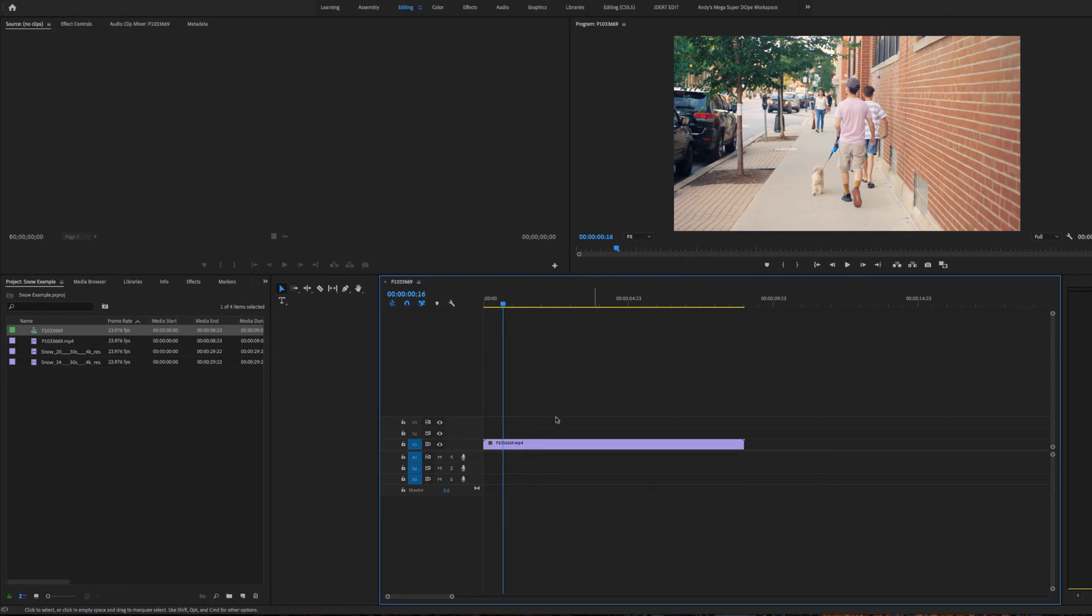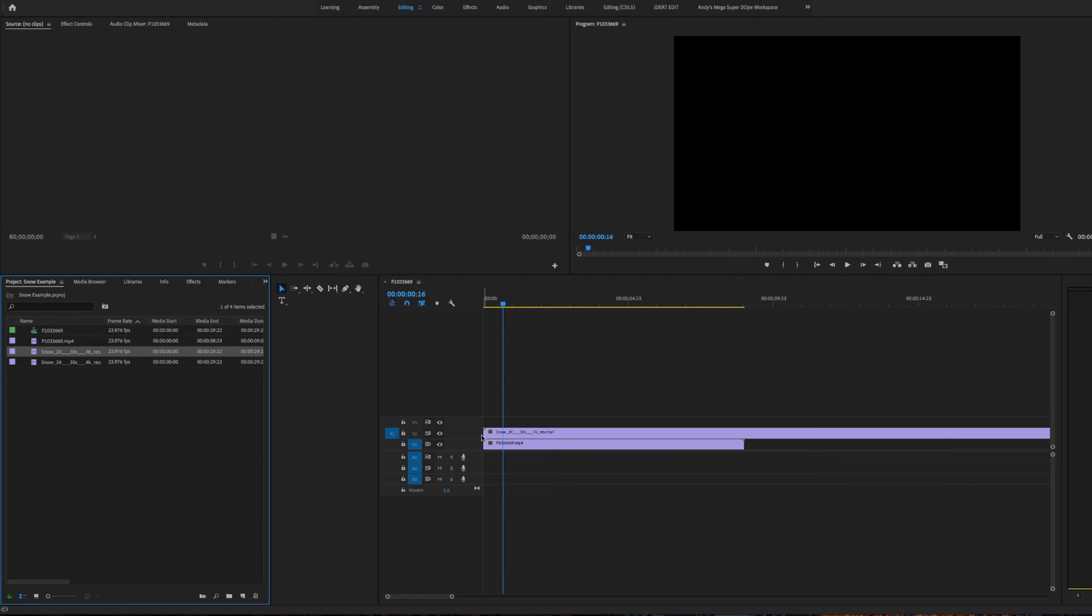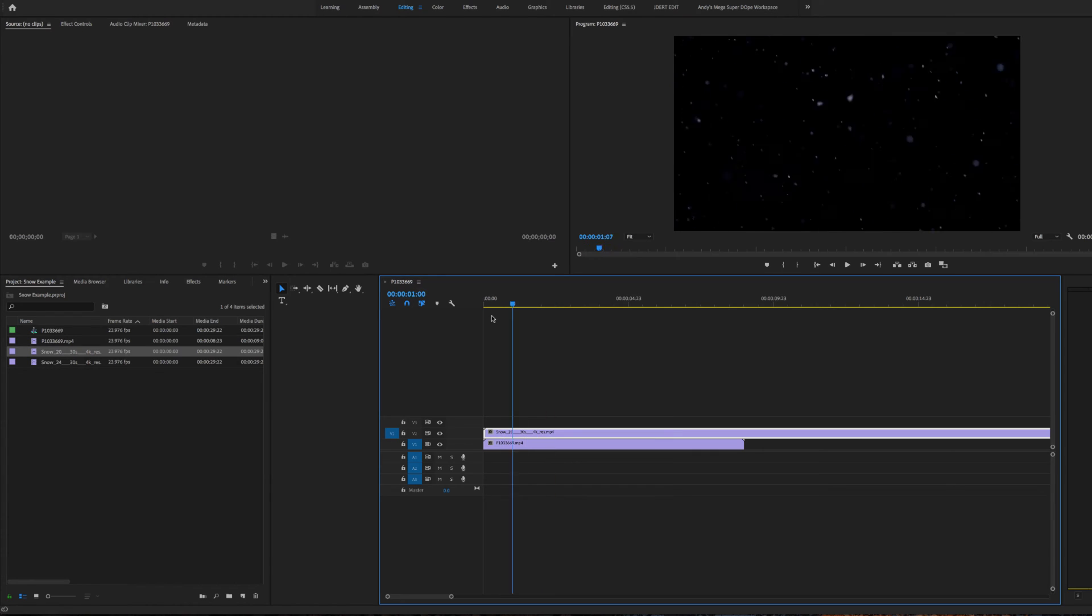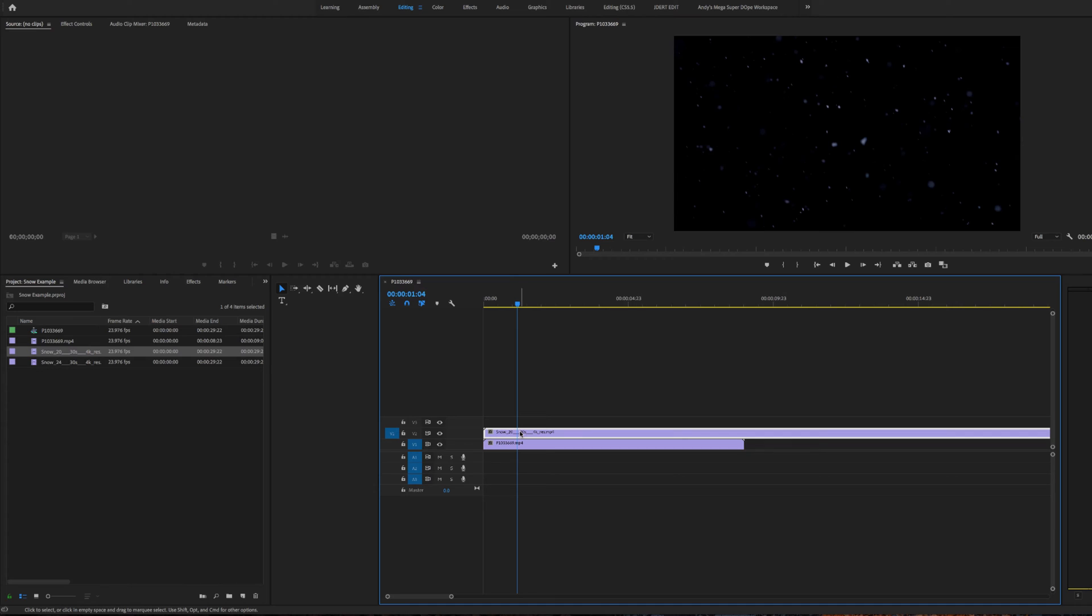Here's the video that we want to place the snow on top of. Let's go ahead and take the snow and put it on top. Now you can see that our snow is just black. It just has a black background. That's because we haven't screened it yet.